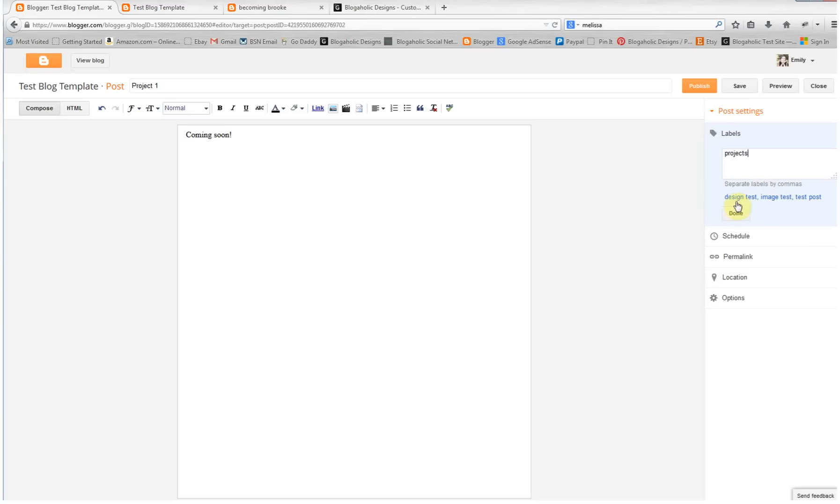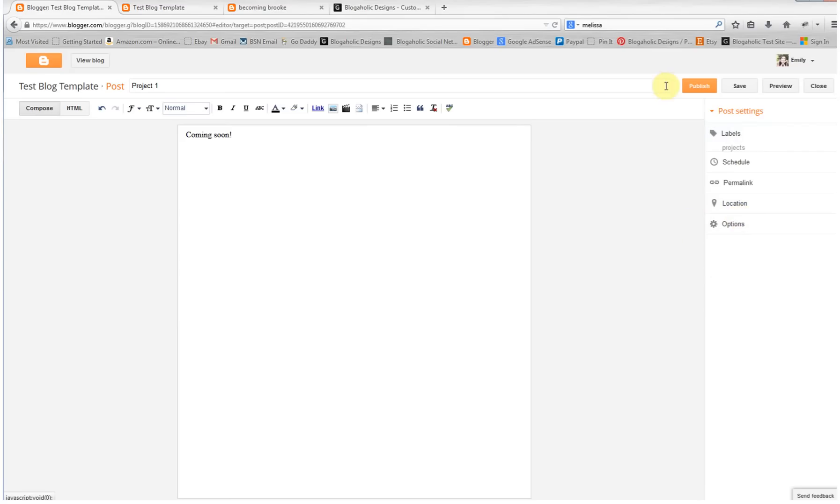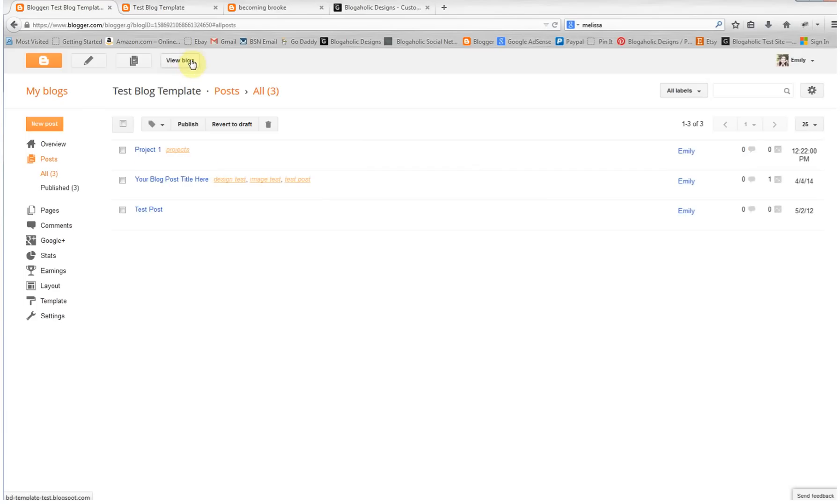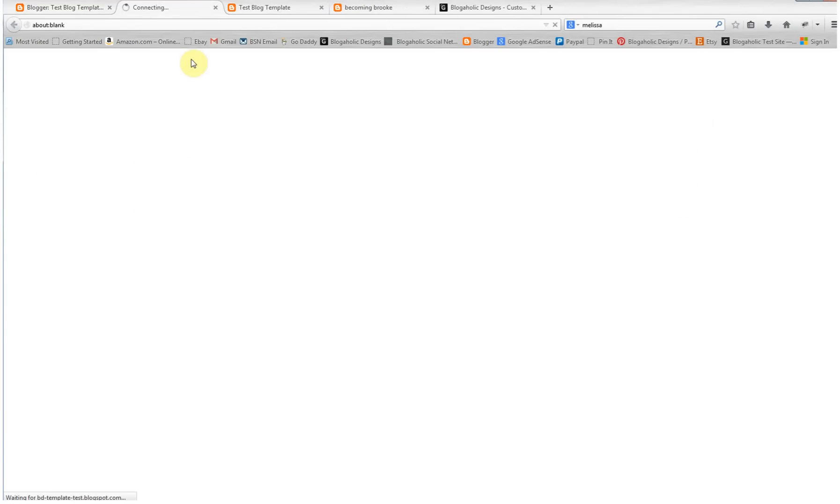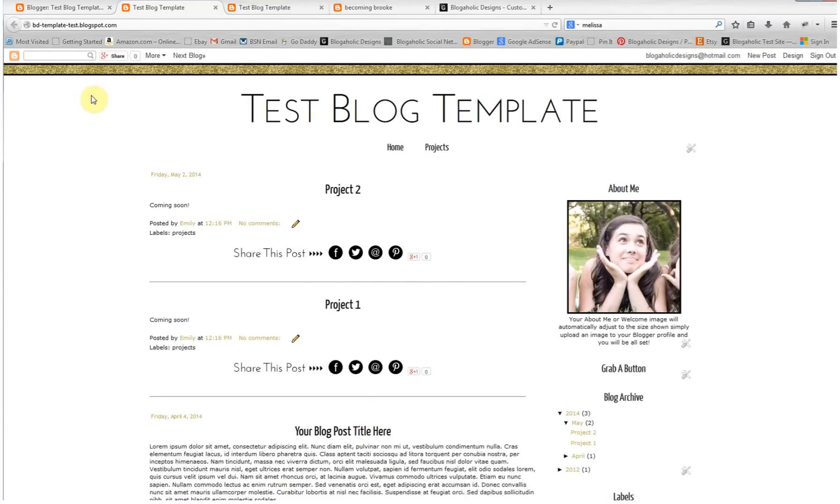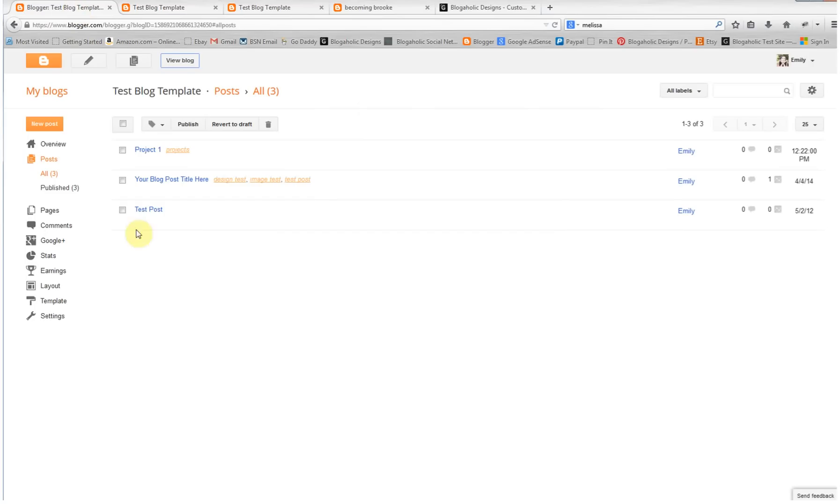Let's add projects and then we're going to click publish, and then really quick let's go to view blog and see that that post is there.